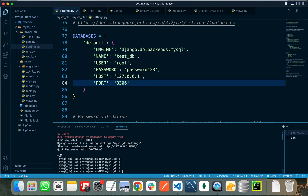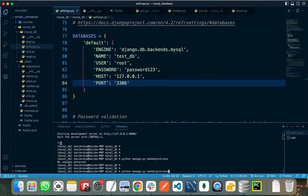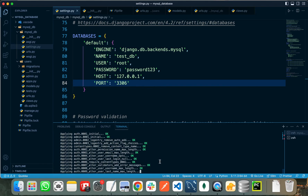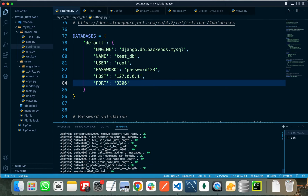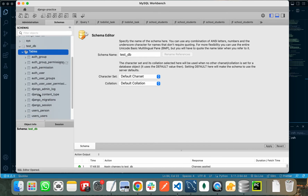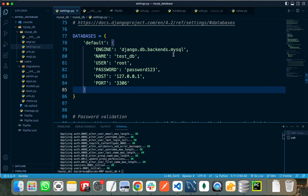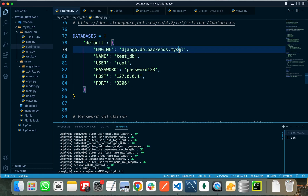Let's apply these migrations by running python manage.py makemigrations, then we need to run the migrate command. It will apply all the migrations and create all the tables in our MySQL database. Let's refresh — and these are all the tables now entered in our MySQL database.